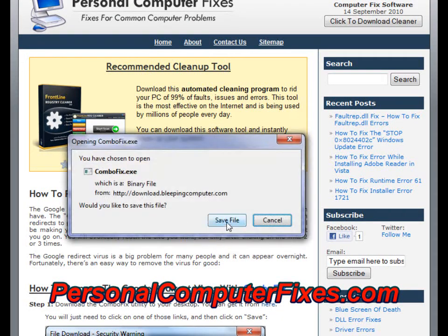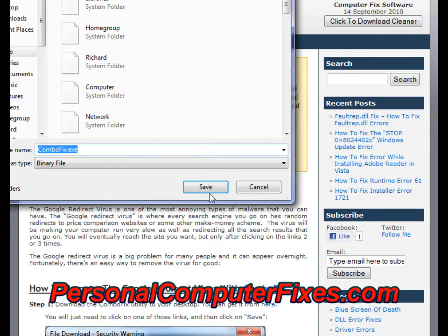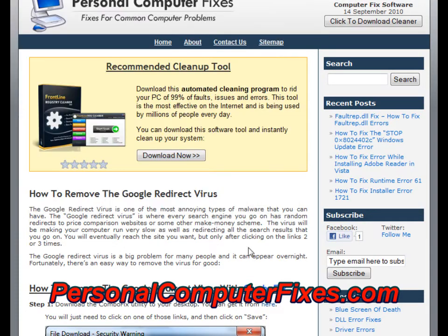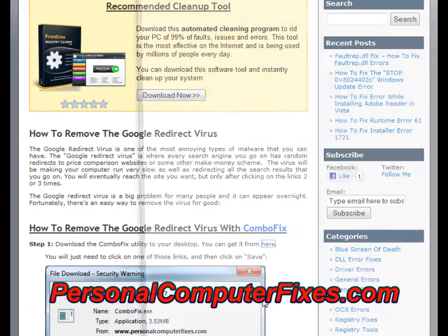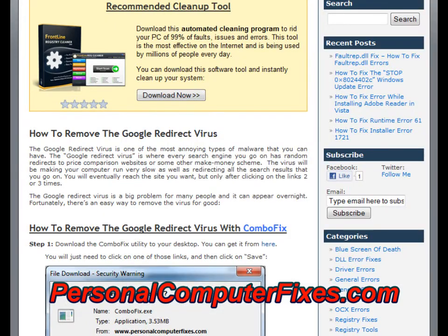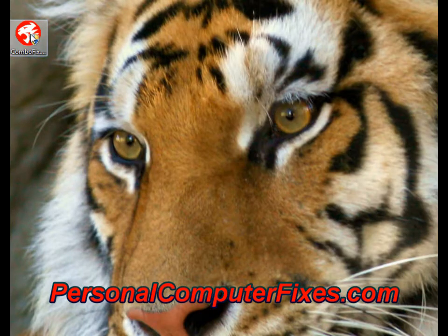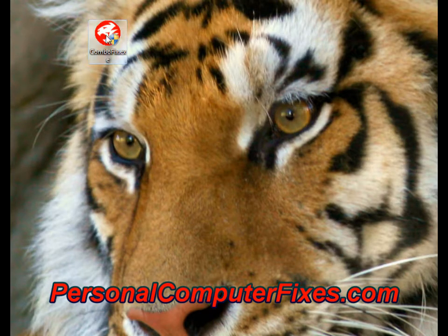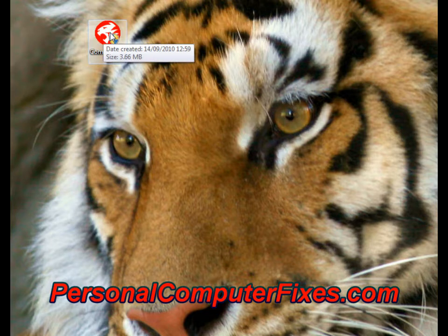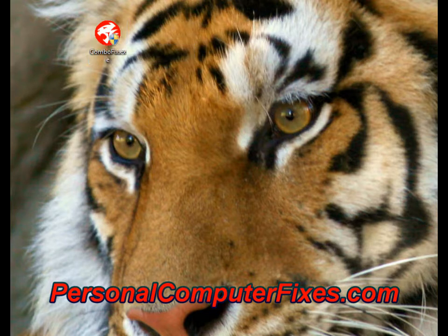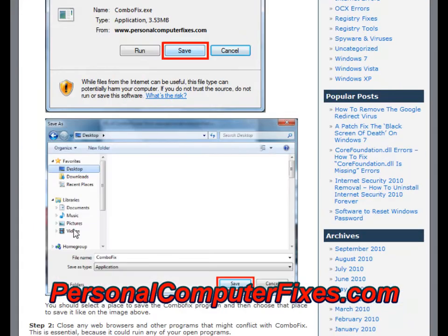The first step is to use a program called ComboFix. This is a little-known tool by bleepingcomputer.com. It's free to use and you can just download it to the desktop of your PC. As you can see, it's downloaded — it's got a little tiger icon. I'm not going to click it because it will restart my PC since I don't have the virus. But what you need to do is download the program and put it on your desktop.